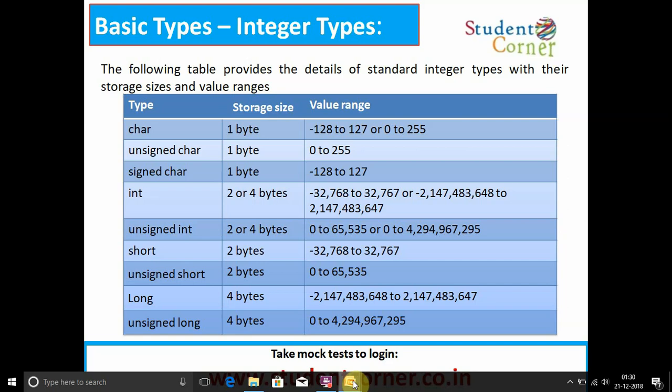Integer takes two to four bytes; with two bytes the range is minus 32,768 to 32,767. Unsigned integer takes two bytes with a range of 0 to 65,535. Short takes two bytes. Unsigned short also takes two bytes. Long takes four bytes with a range of minus 2,147,483,648 to 2,147,483,647.